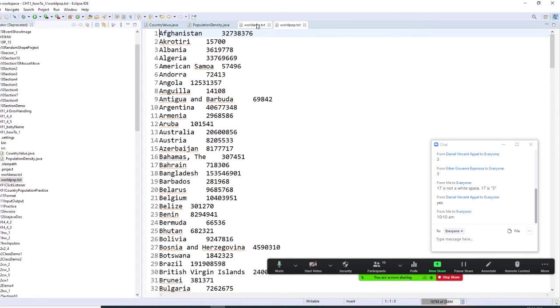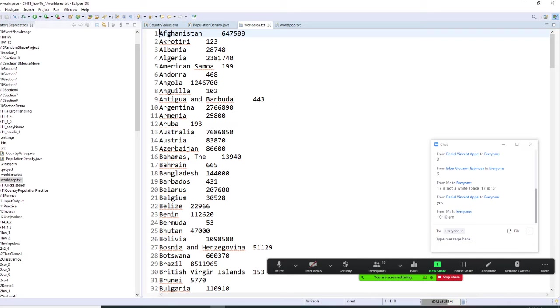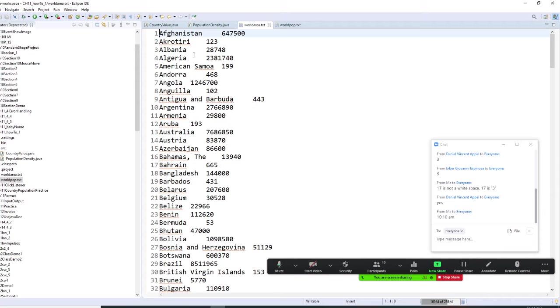Let's take a look at the world area. Now for this program, the country name has to match. If Afghanistan has to be number one, Albania has to be number three. If the order is different, we cannot do this program.